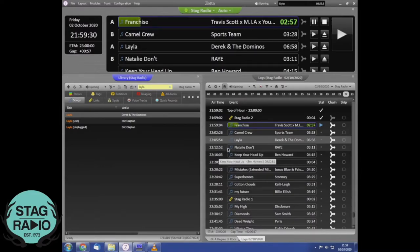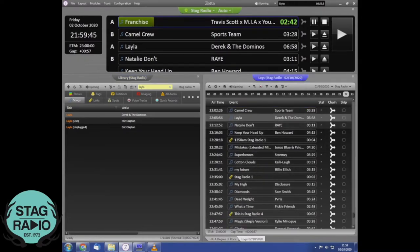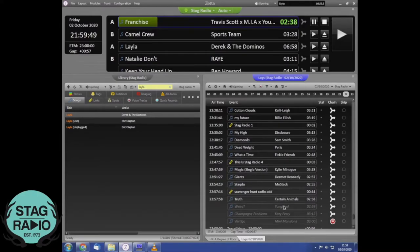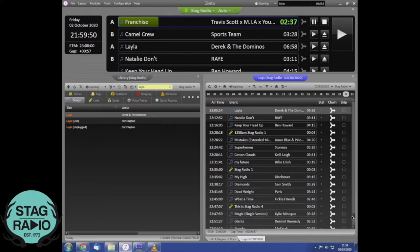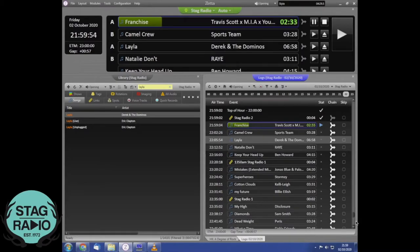At the moment Zeta is in auto mode, so by adding a song it operates in hour blocks and wants to keep each hour block exactly one hour long. So if you add a song it will automatically skip a song at the end of the hour to compensate — that's just Zeta automatically keeping to those hour-long slots.